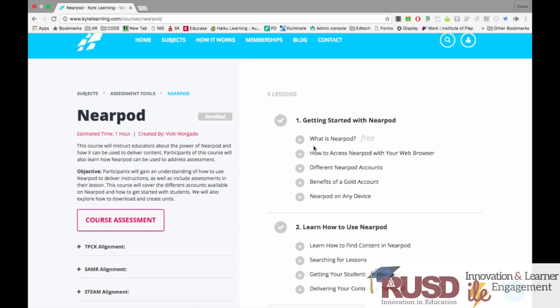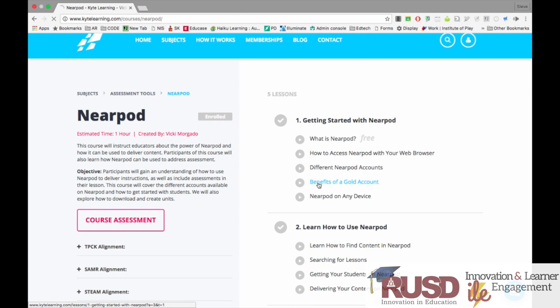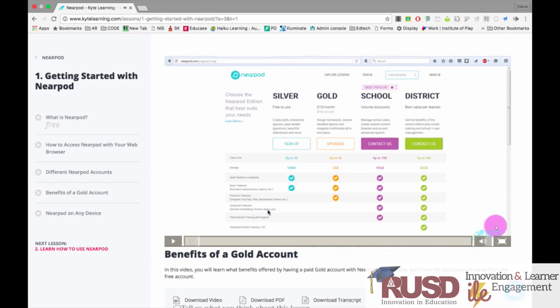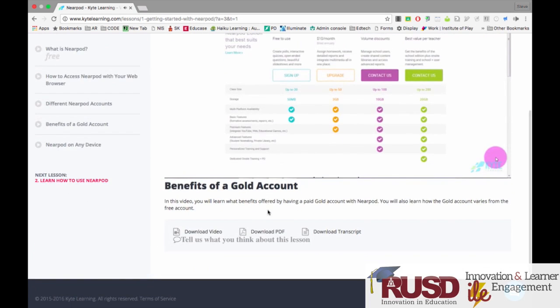Let's say I want to learn just about the benefits of a Gold account in Nearpod — I can click on that link. There are four different accounts and the video will play.